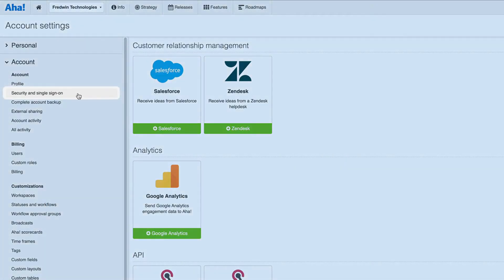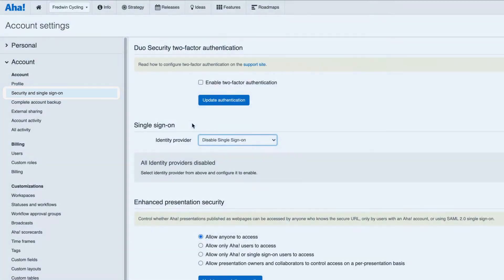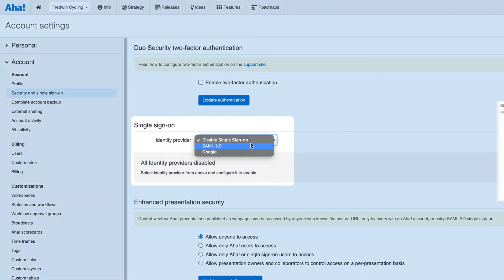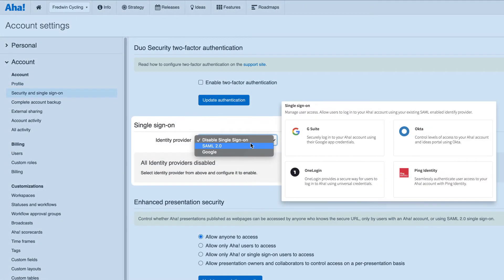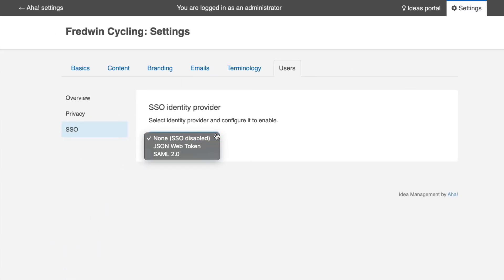Finally, you can set up single sign-on or SSO to manage user access. This allows users of your AHA account to log in using your existing identity provider, such as G Suite, OneLogin, or Okta. SSO can be enabled for both your AHA account and your ideas portal.